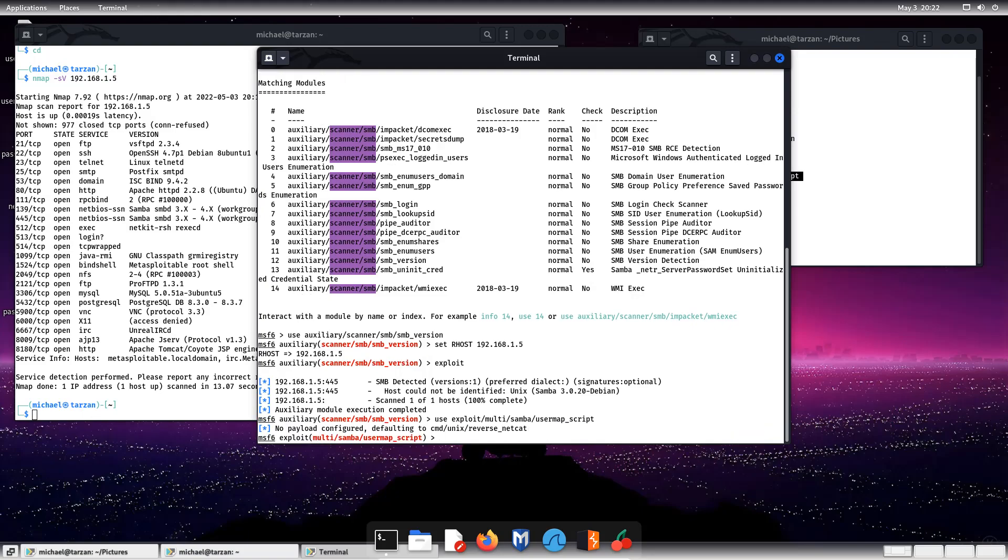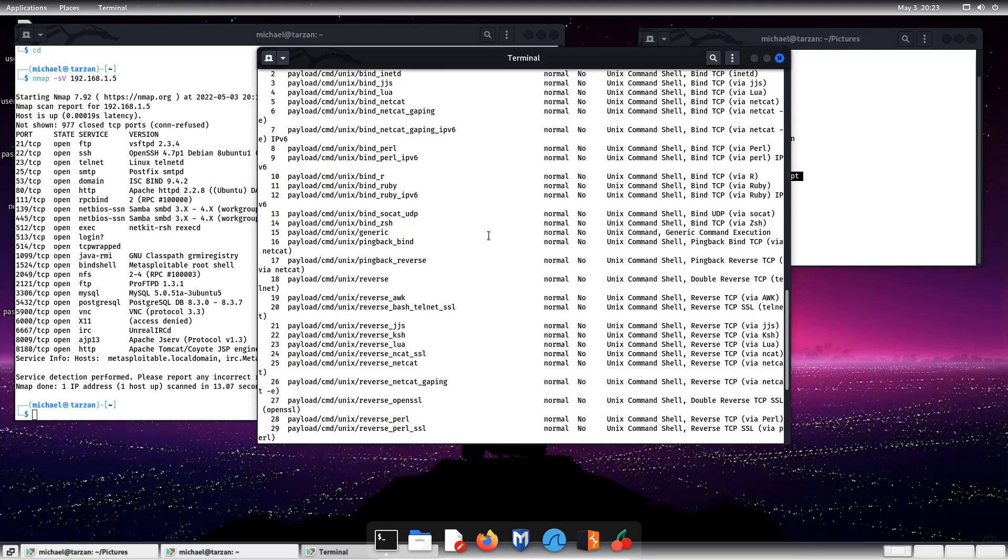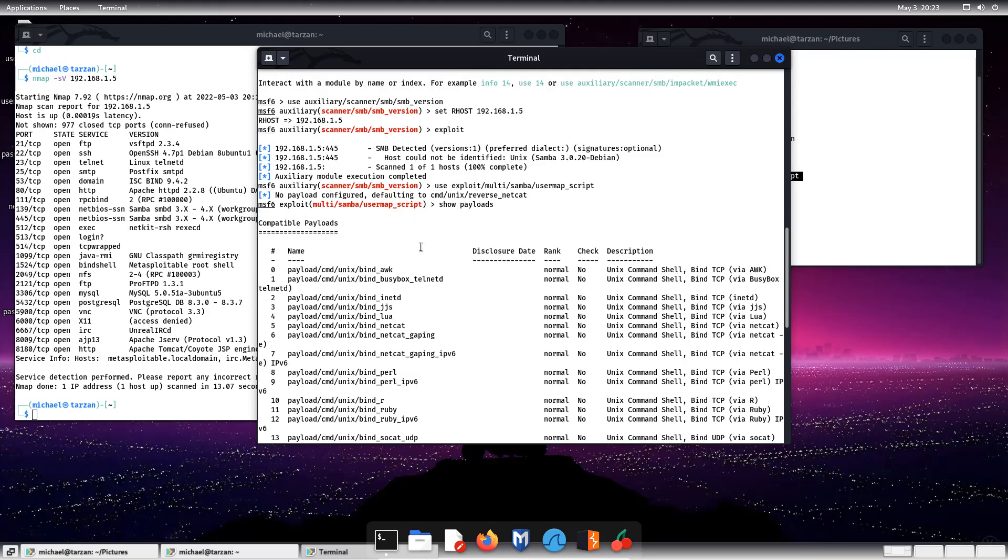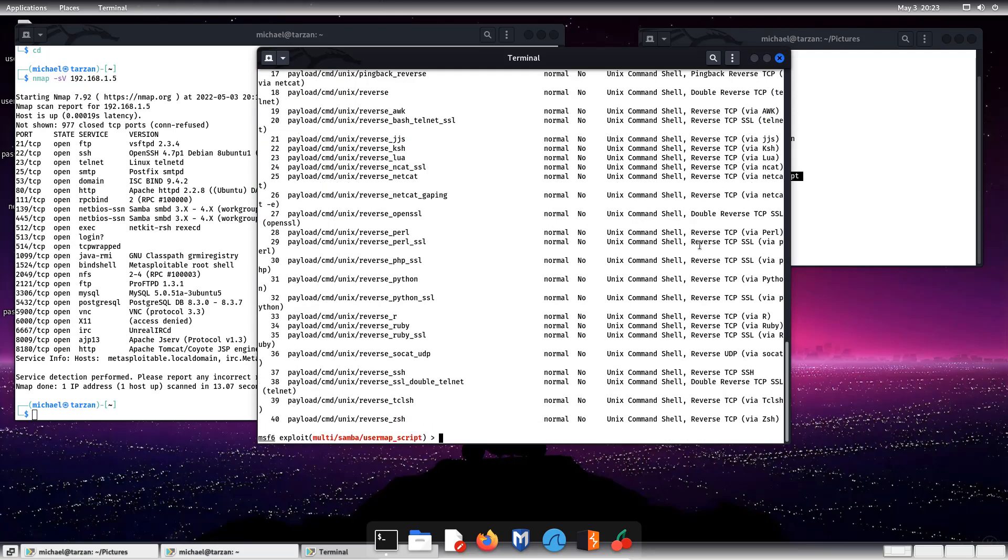So it is defaulting to CMD Unix reverse netcat, which is the actual payload that is coded to perform what we're going to be able to do. If we wanted a different, it says no payload configured, it's just defaulting to this one. This is the one that we actually want to do. If we want to look for other payloads, we can type show payloads, and we can see all the other payloads.